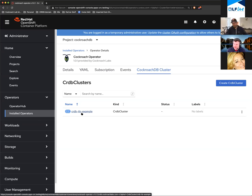You would still use the stateful sets for deploying across multiple data centers, which is what I've done here for the later demo.